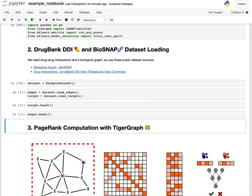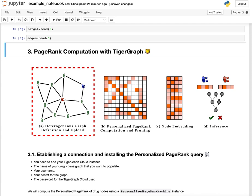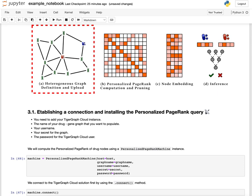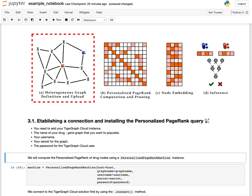After we have done that, we will upload this graph to the TigerGraph cloud, where we will do the PageRank computations, which is the next step.